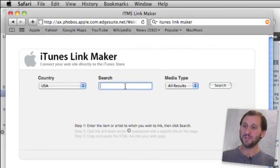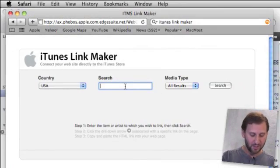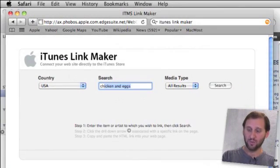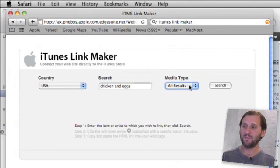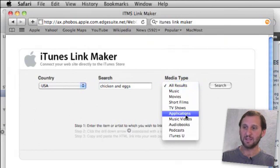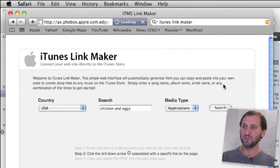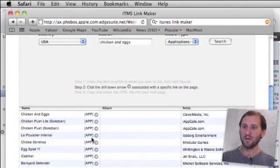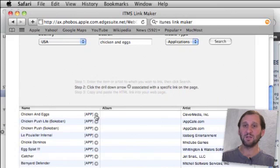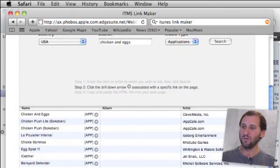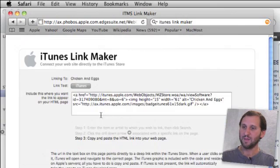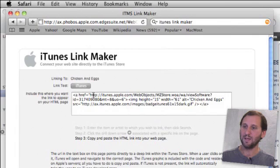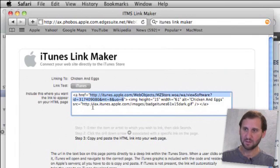Now we can get more specific. Suppose we want to link just to an application. We type the name of an application, select applications, and do a search. We can scroll here and see we can link to either the application directly or the developer. Click on that. We get a link here. We can test it out.